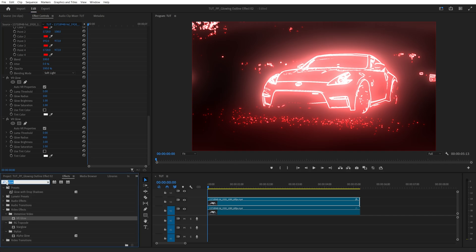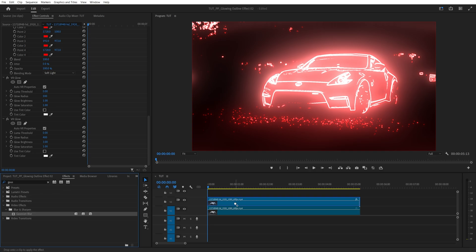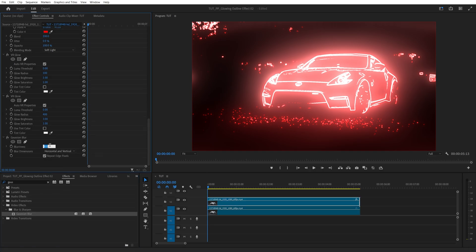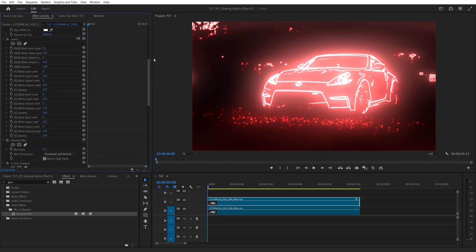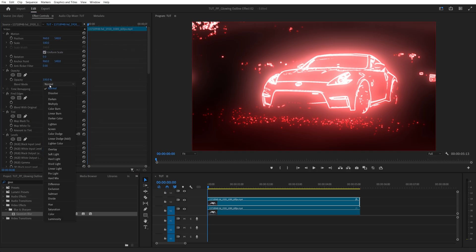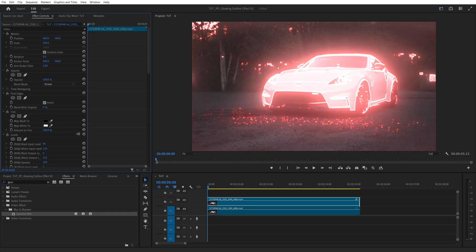Now we're going to search for Gaussian Blur once again and add it at the end and set Blurriness to 5 to soften the overall image. Then scroll all the way up to the Opacity settings and under Opacity, you'll see the Blend Mode. Set Blend Mode to Screen to overlay the outline on top of the actual footage.